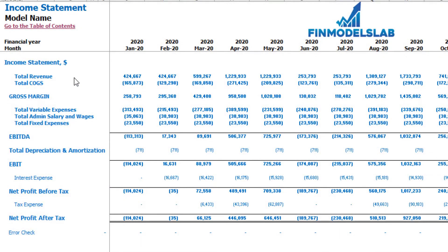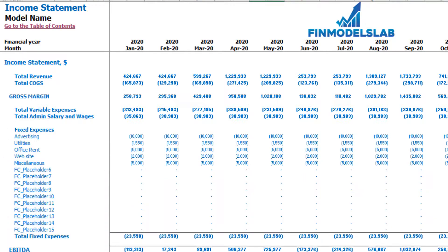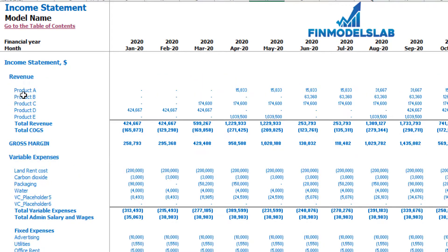On the income statement tab you may see the main components of your profit and loss: total revenue, total cost of goods sold, gross margin, total variable expenses, total admin salaries and wages, total fixed expenses, SG&A, depreciation and amortization, interest expense, net profit before tax, corporate tax, and net profit after tax. Please note that each category has its own subcategories, so you may click the plus button to see the detail — for example for fixed expenses, variable expenses, or revenue.